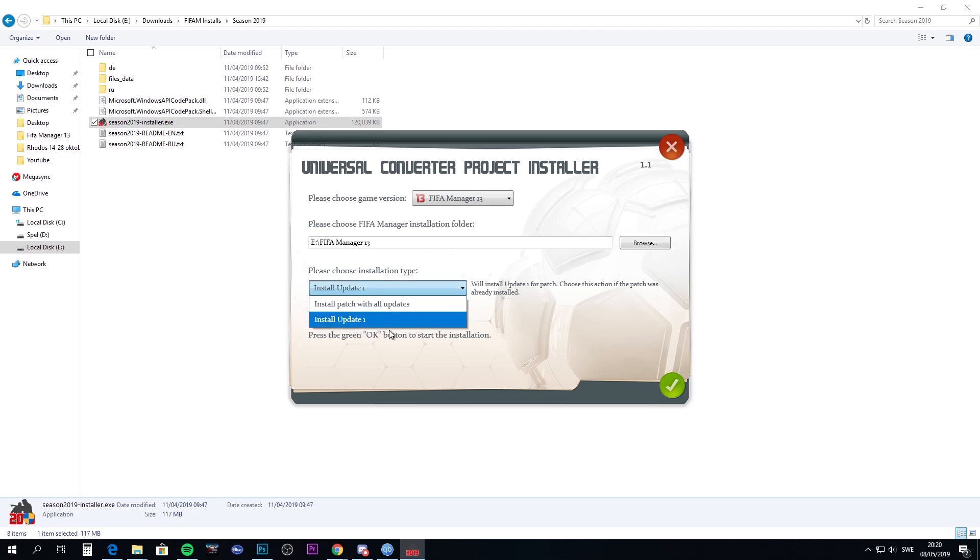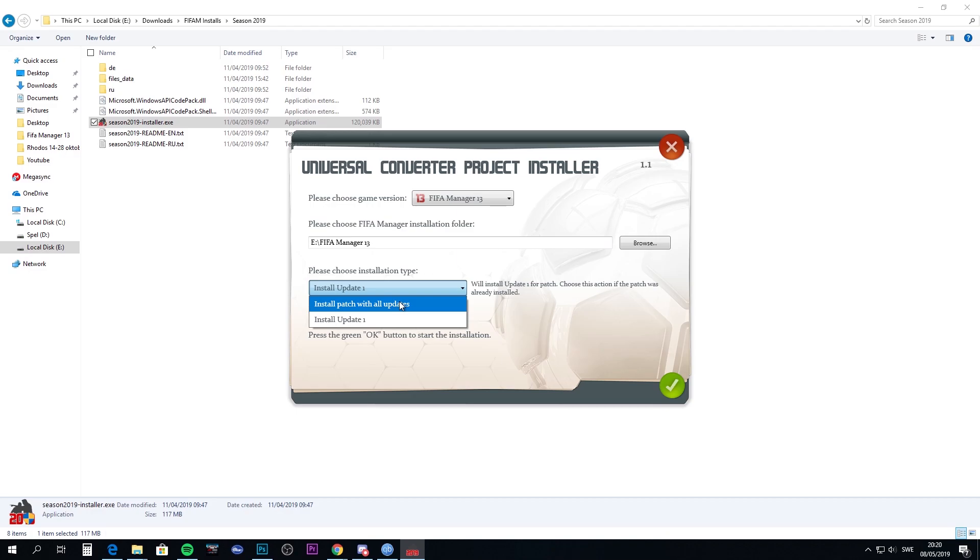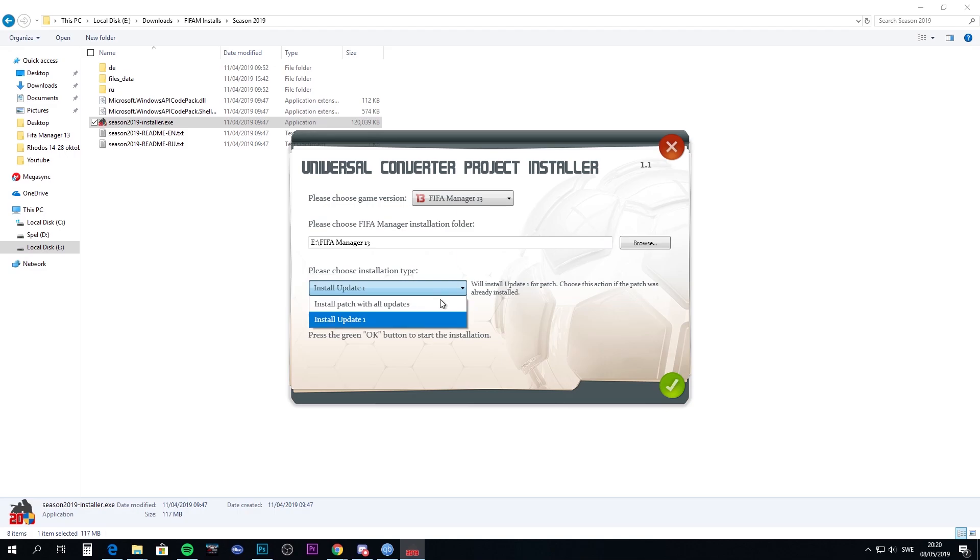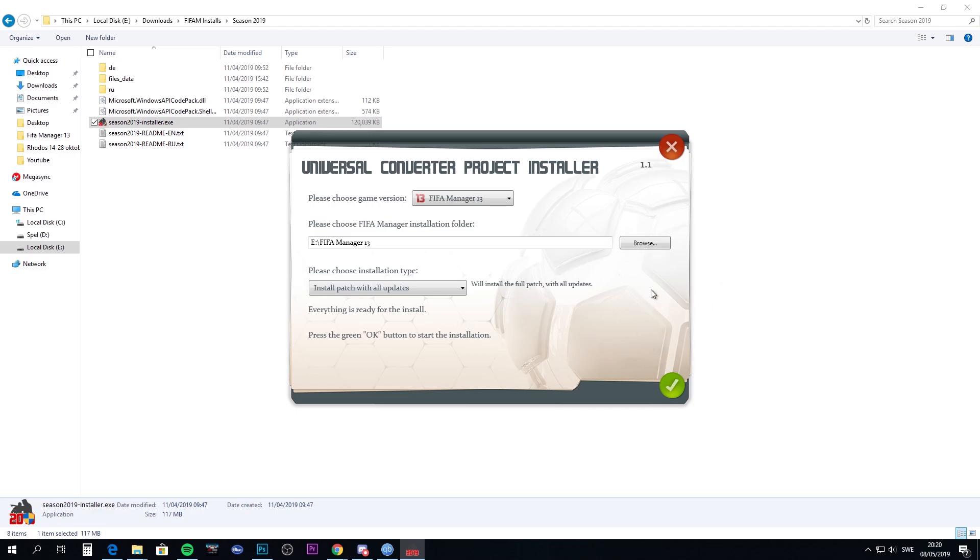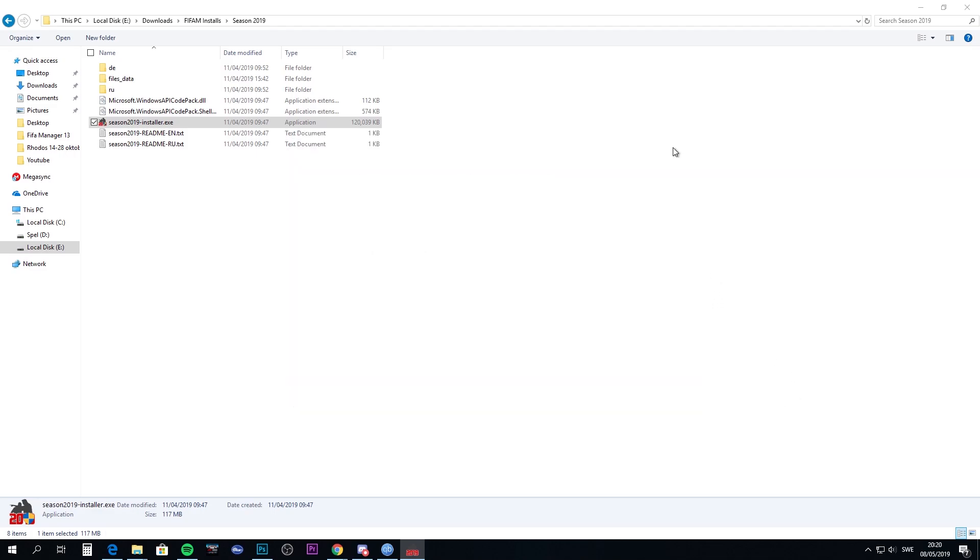You'll have the option to install update 1, 2, or patch with all updates. If you're installing it the first time, choose install patch with all updates. That will get you everything. I've done that already, so once you've done that, you might get a few problems with the game not starting.